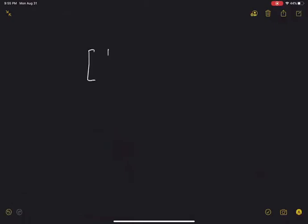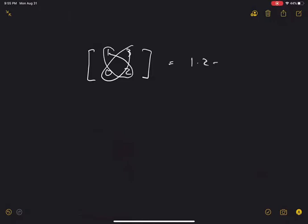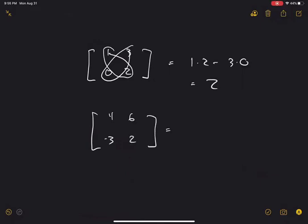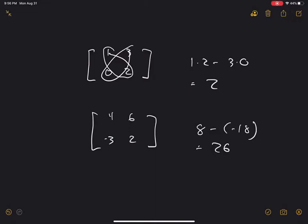For example, the determinant of [[1, 3], [0, 2]] is 1×2 − 3×0 = 2. And the determinant of [[4, 6], [−3, 2]] is 4×2 − 6×(−3) = 8 − (−18) = 26. Fairly easy.